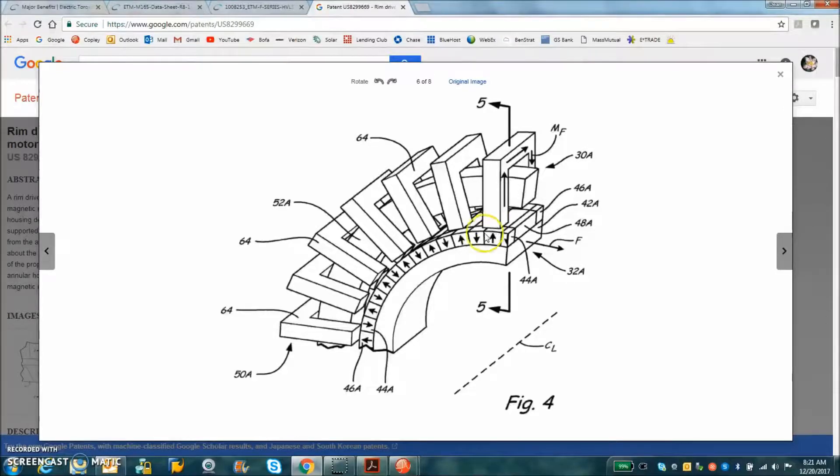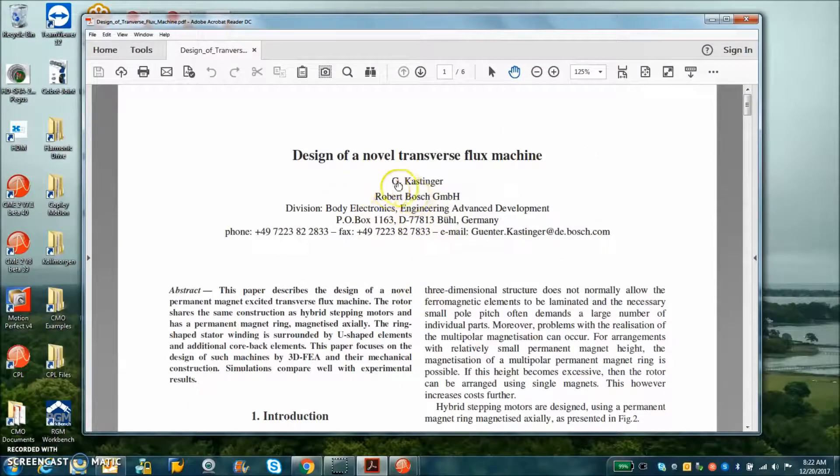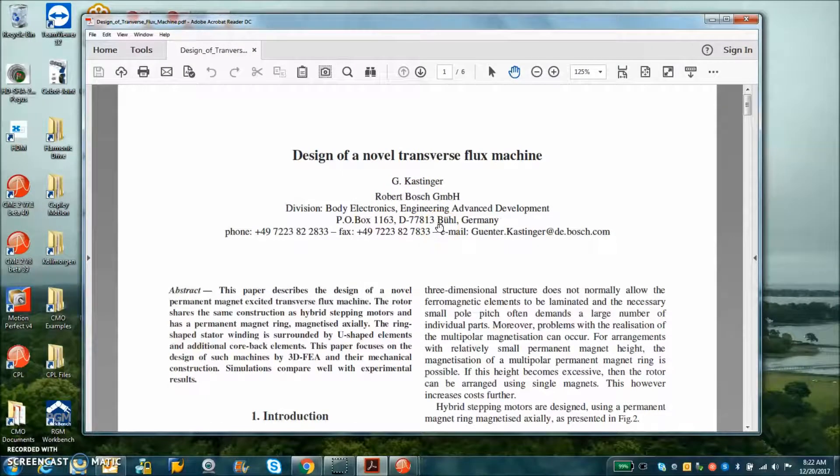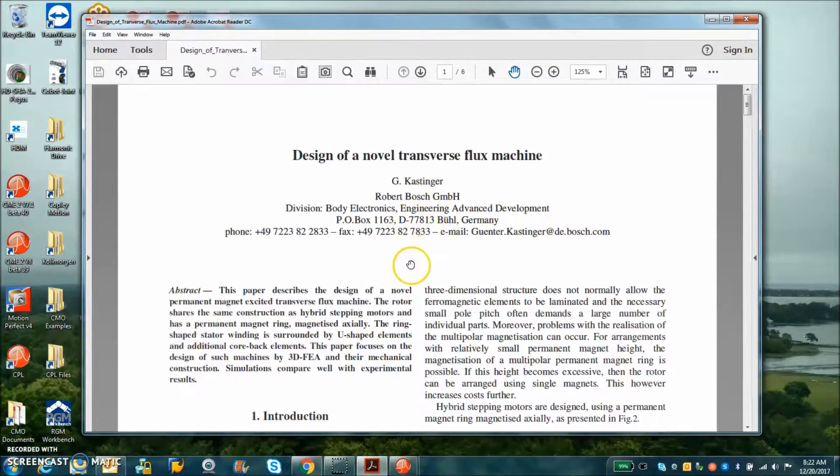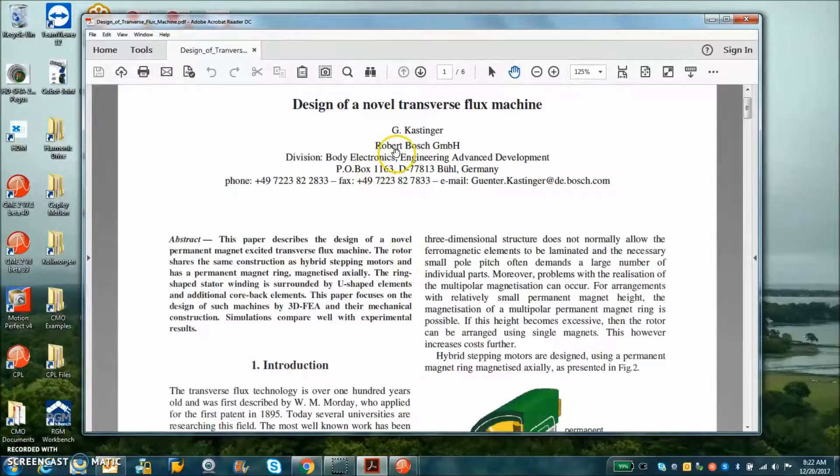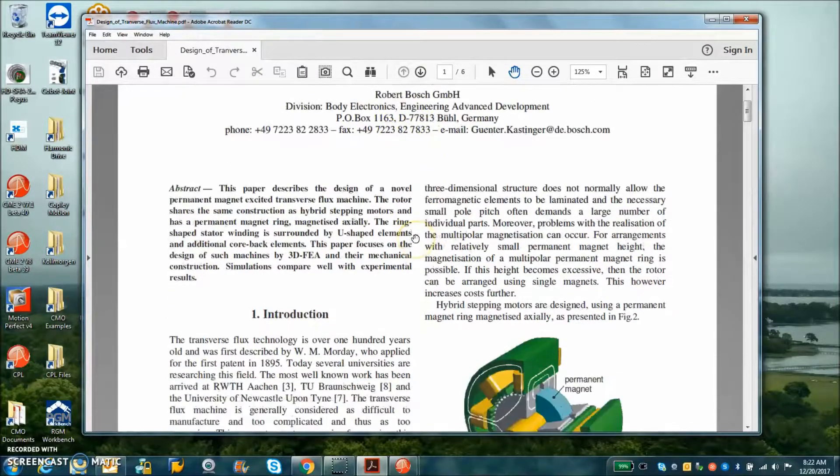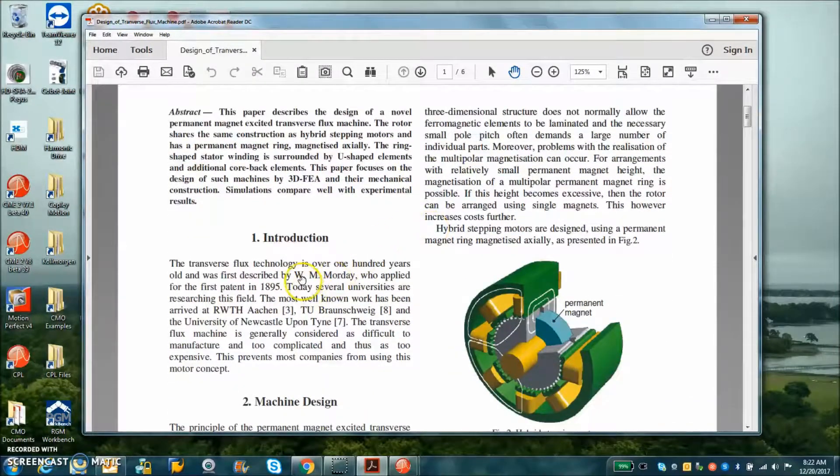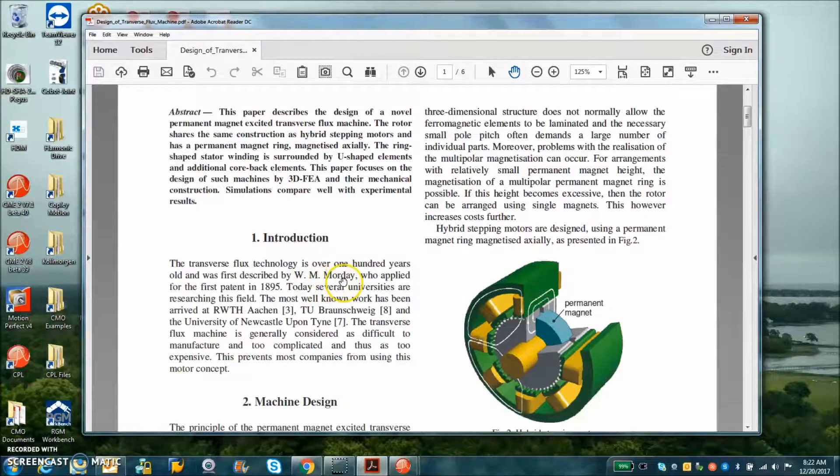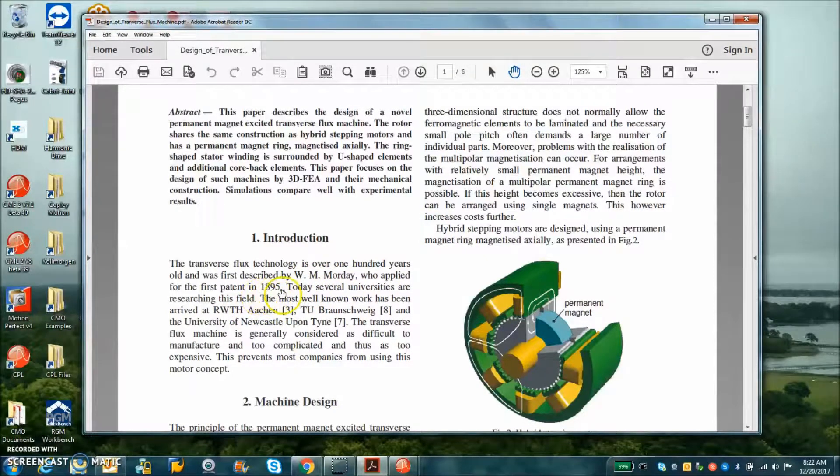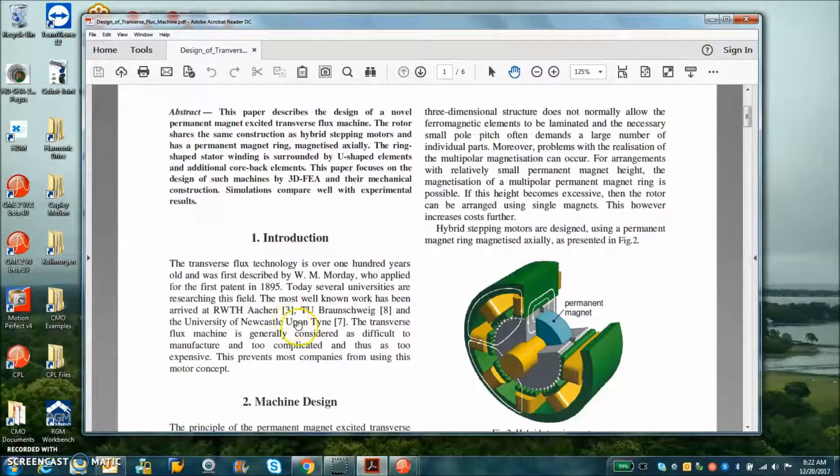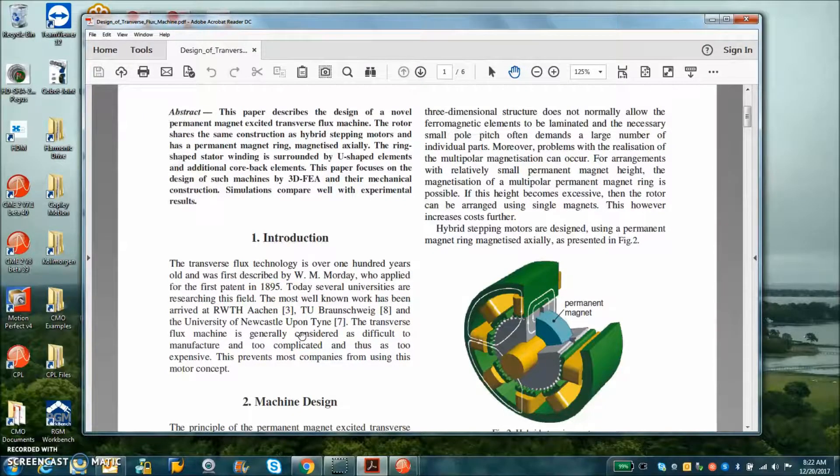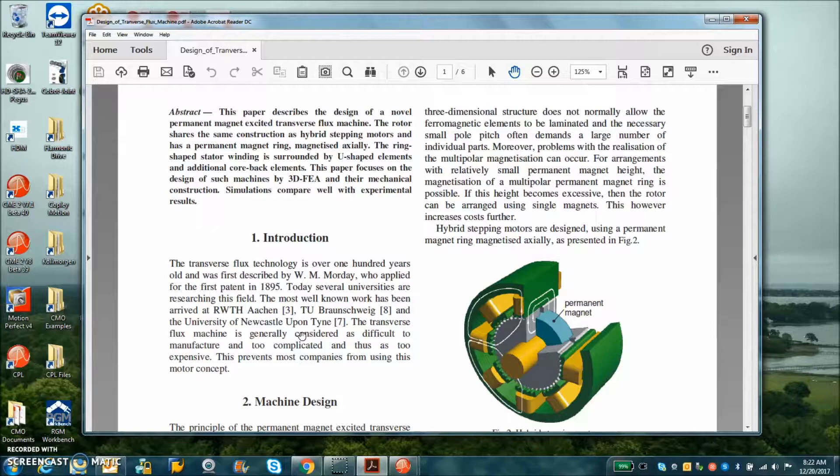I found this really good paper, Design of a Novel Transverse Flux Machine. We can see in this paper from Bosch that this was actually W.M. Morty who had a patent for this kind of design in 1895. The reason it's not used widely today is because it's difficult to manufacture.